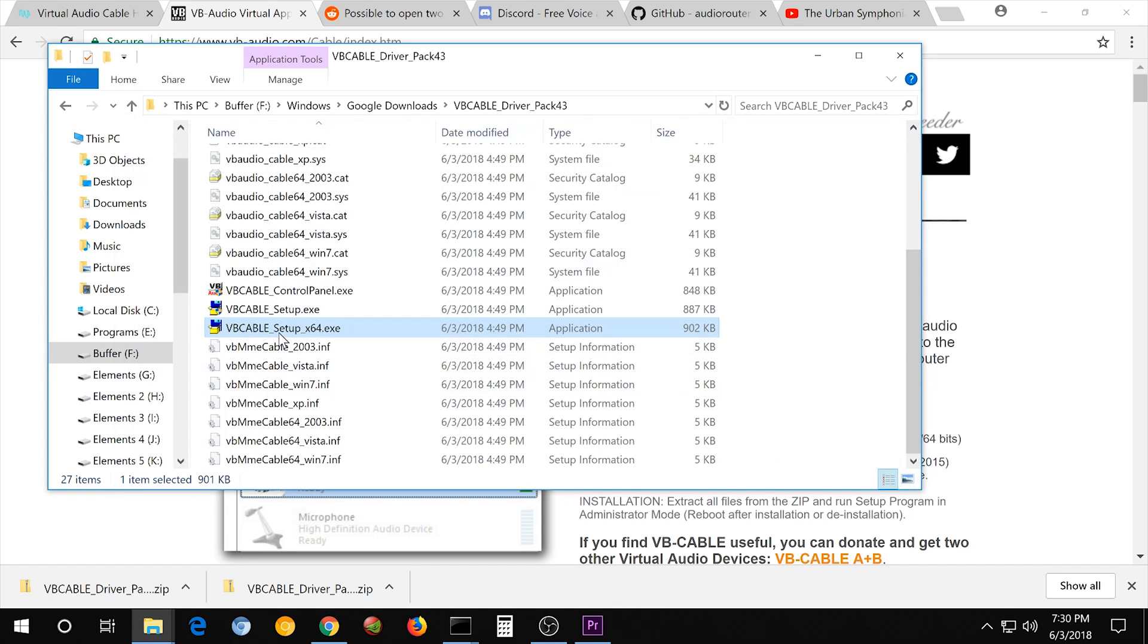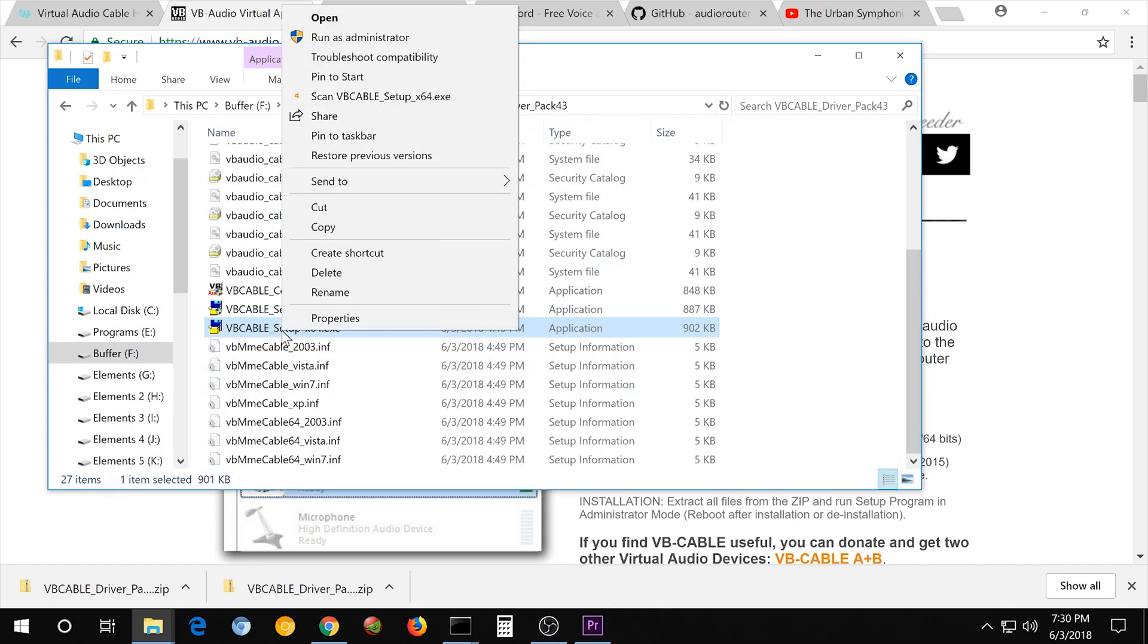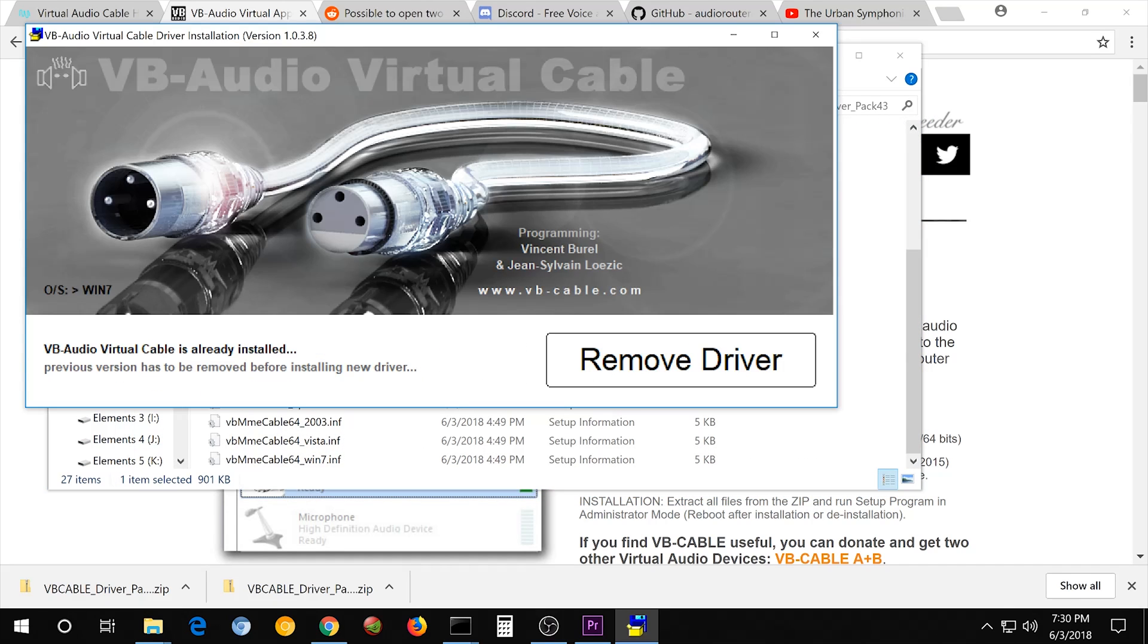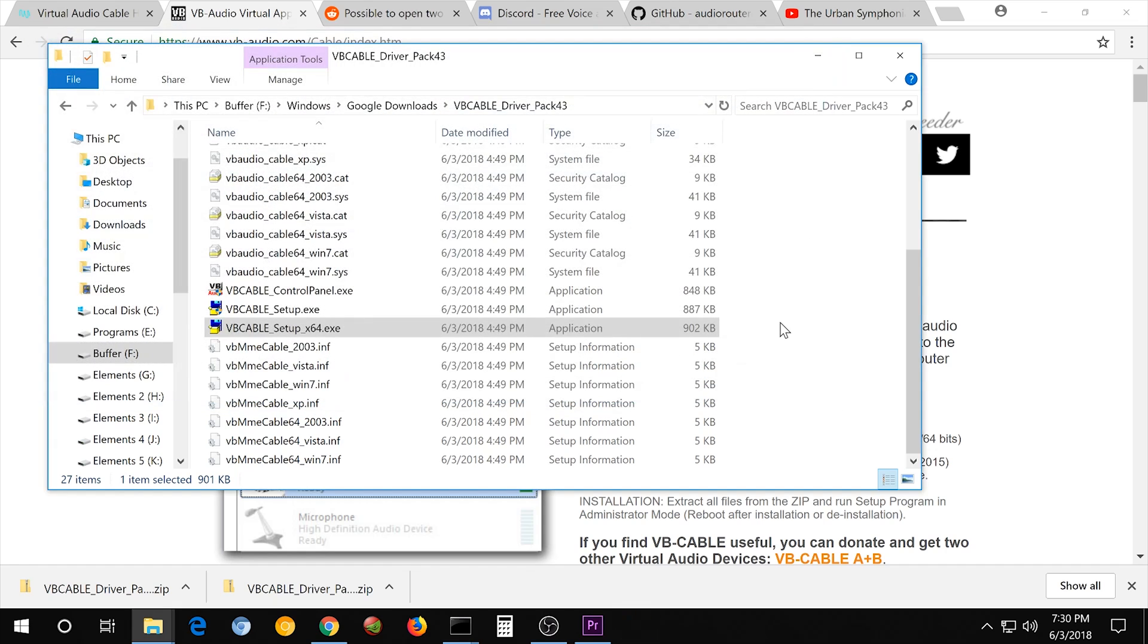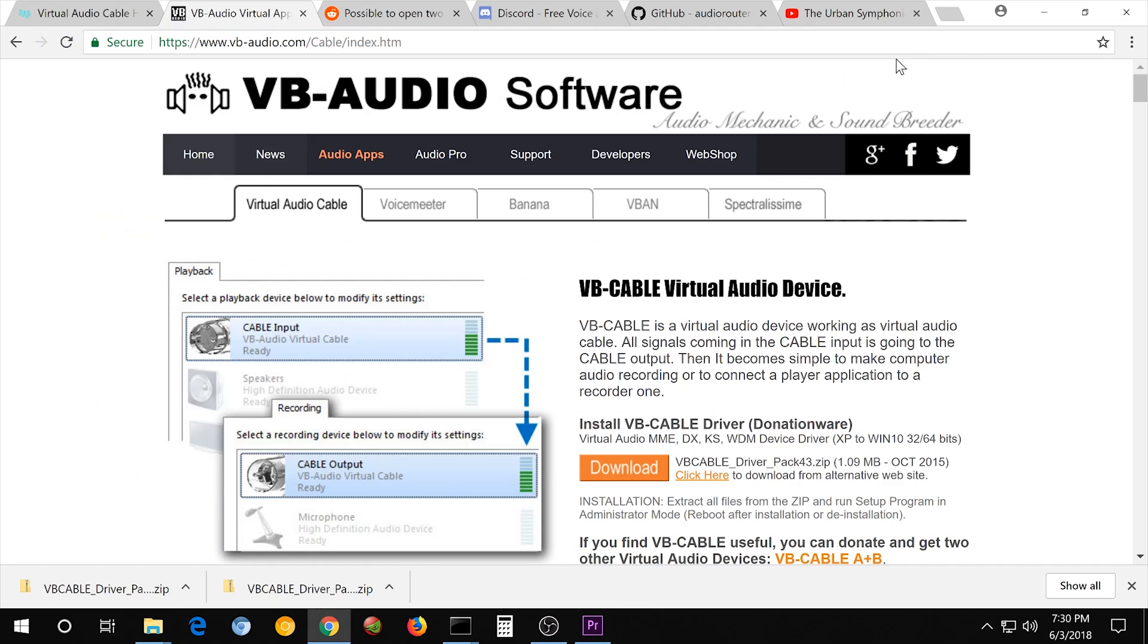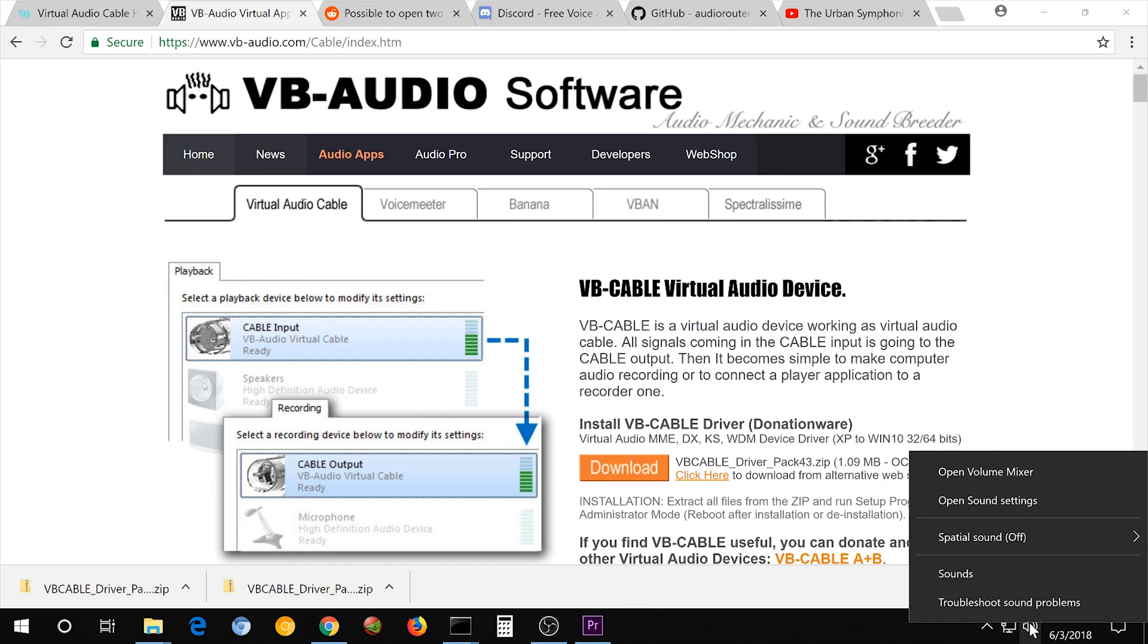If you hit Install Driver, it's not going to work. You have to right-click, Run as Administrator, then hit Install. It'll install it. It's going to ask you to restart the computer. When you restart the computer, you'll have a new Virtual Audio Cable.